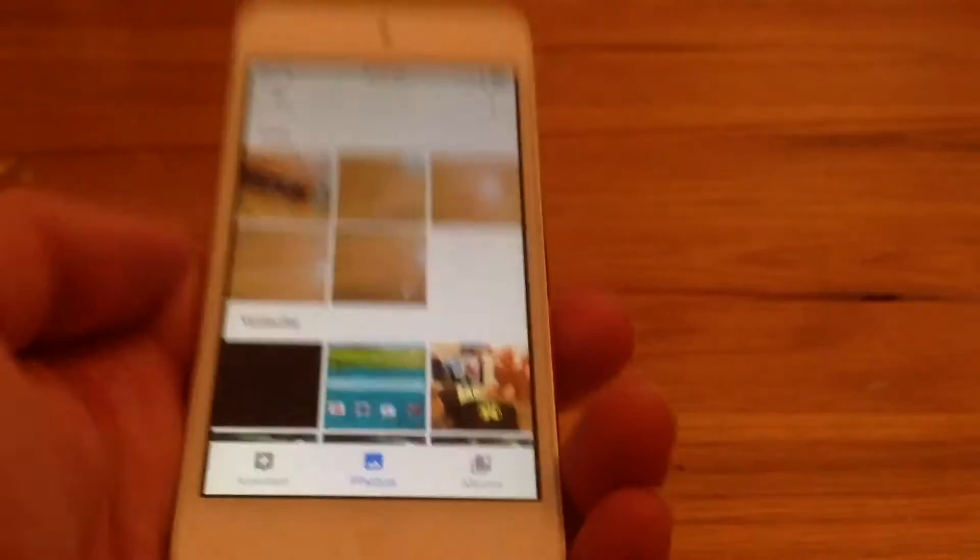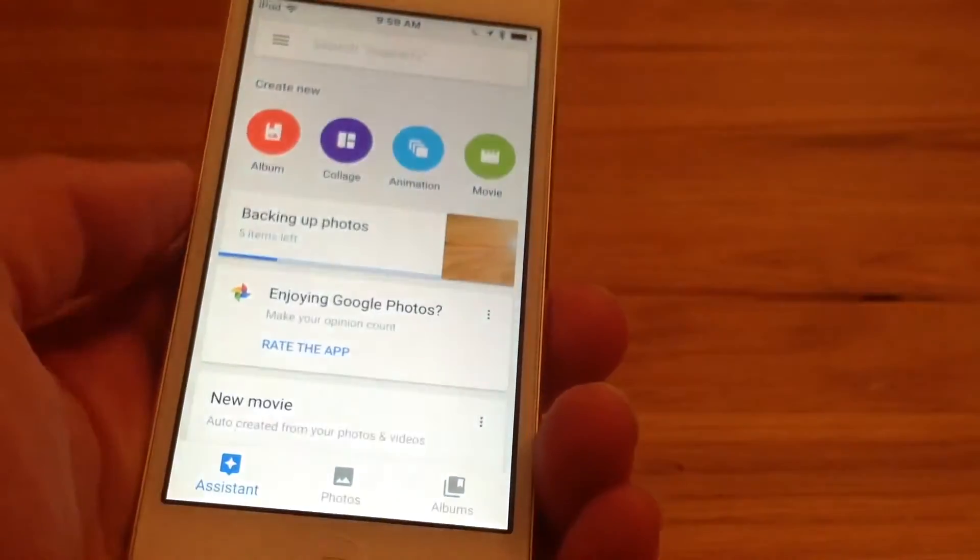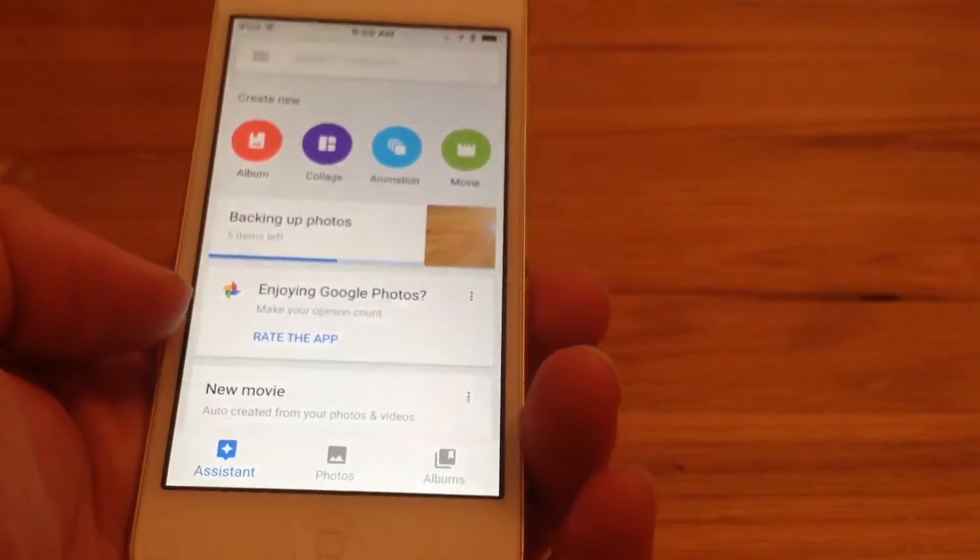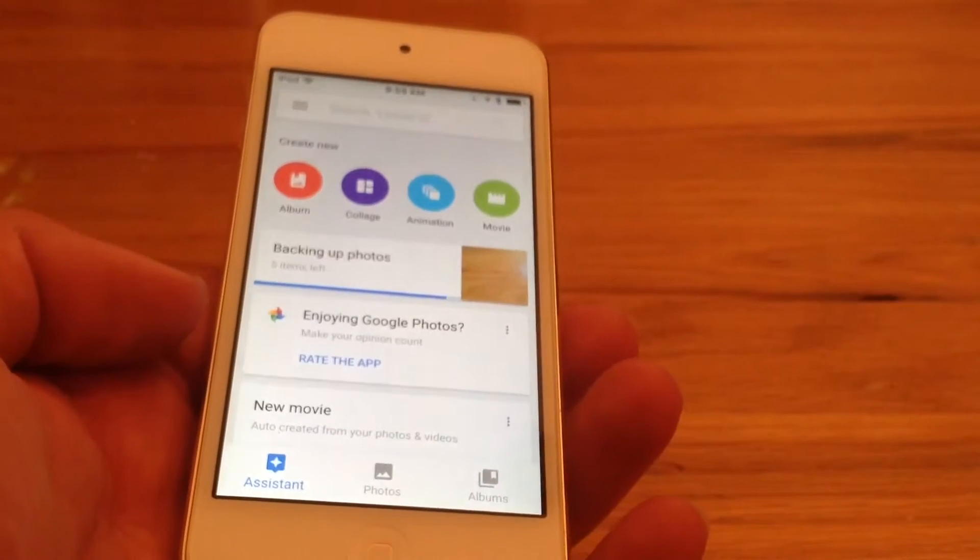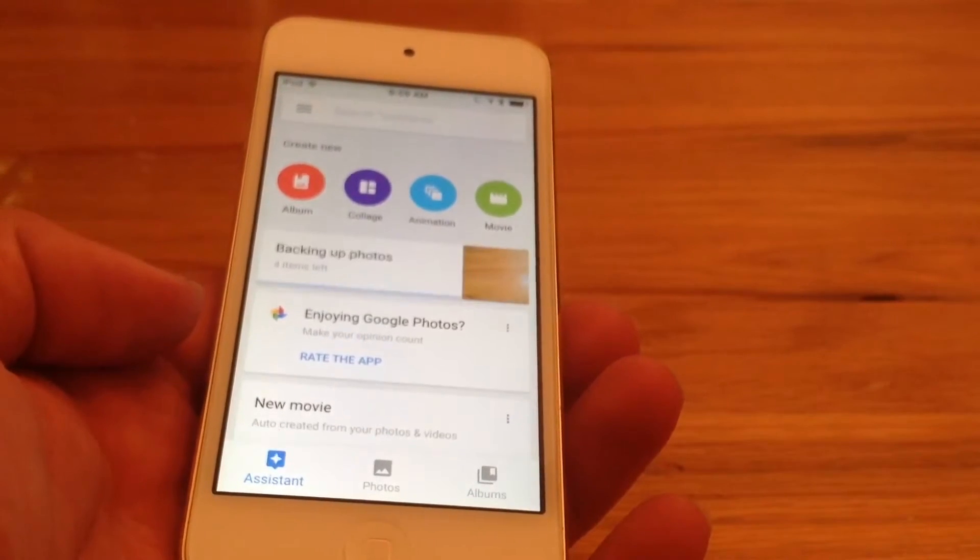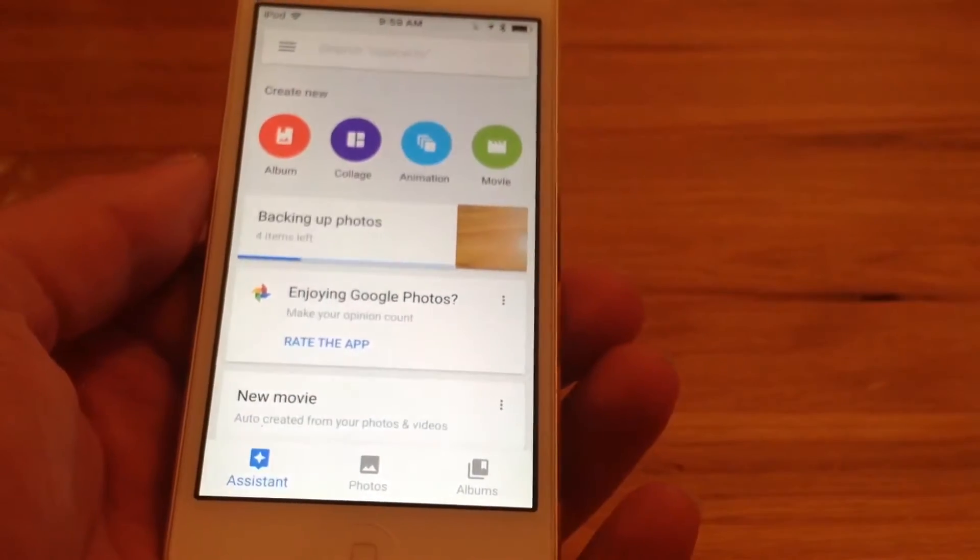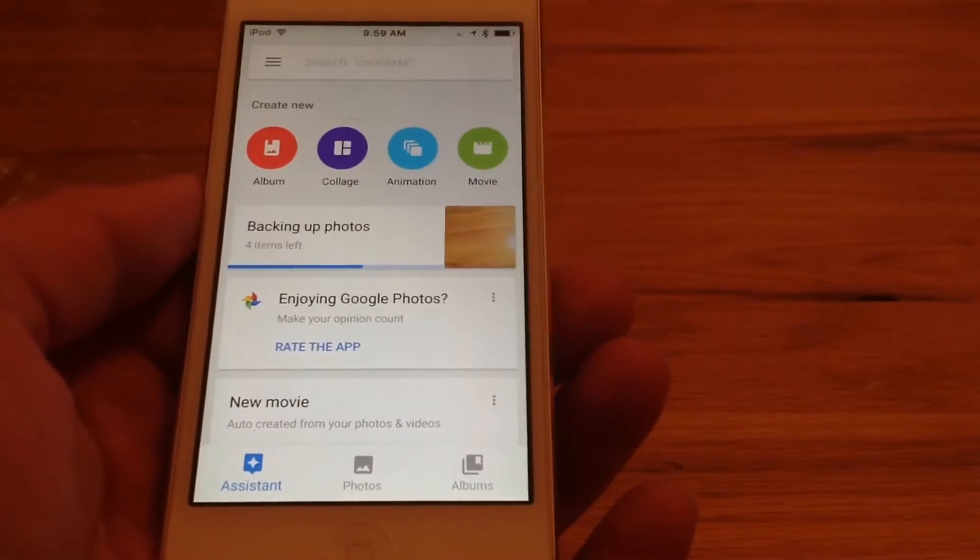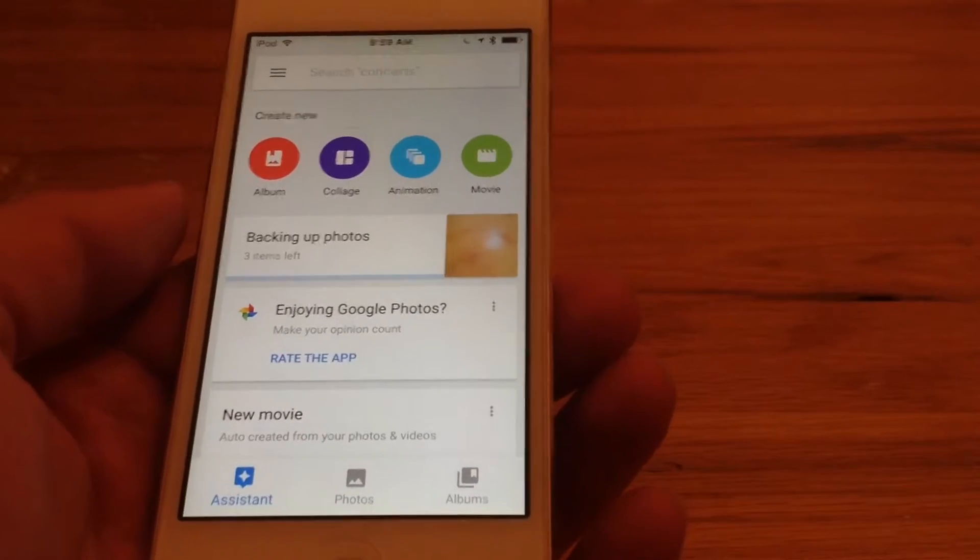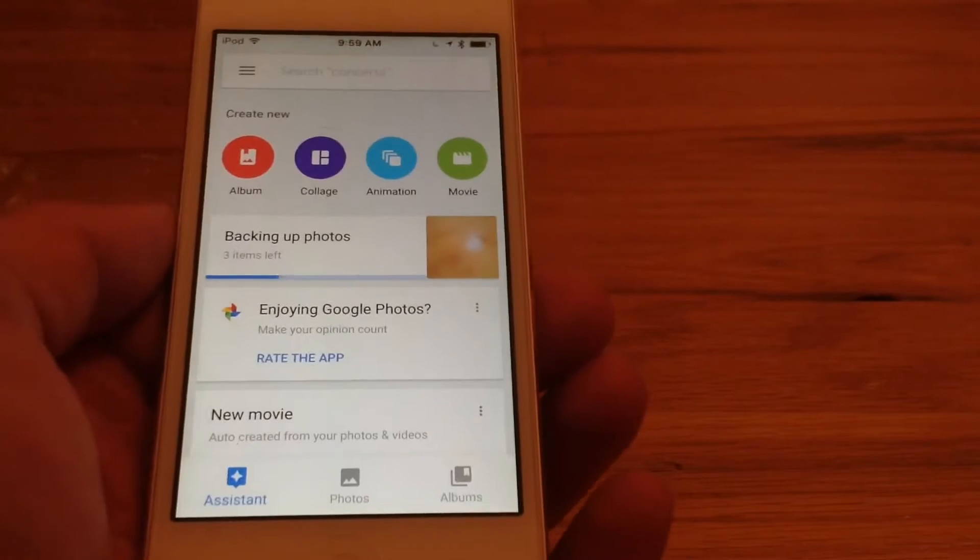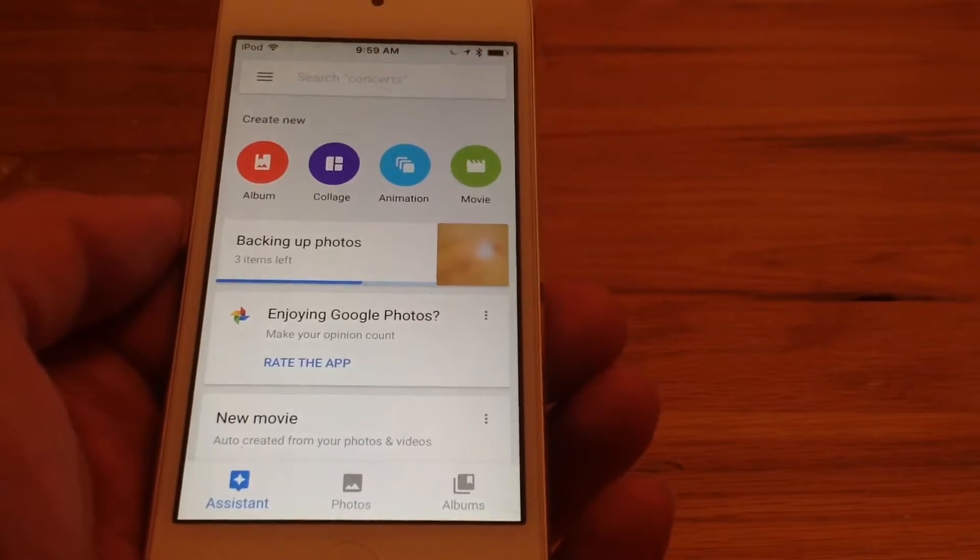When you open it, you can view your photos. And if you go to assistant, now it is backing up the photos. Now you will have to log into your Google account. If you don't have a Google account, you're going to have to make one.